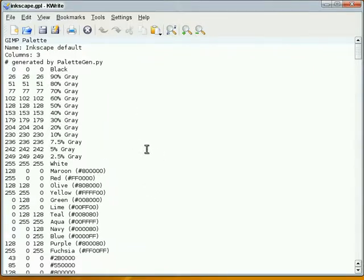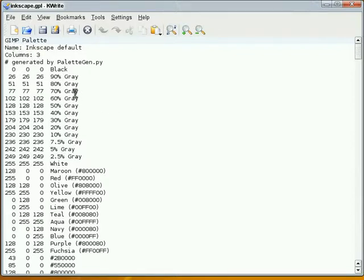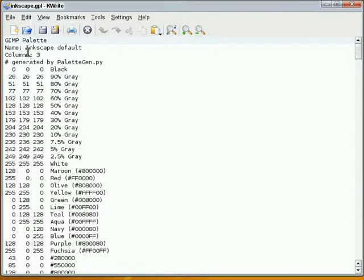And this is pretty straightforward, so I don't have to do a lot of explaining here. Basically, Inkscape uses the same color palette as GIMP. So to define it, all you need is a name and then you need color values in here.